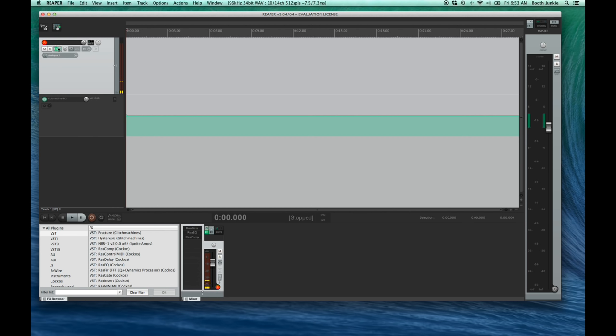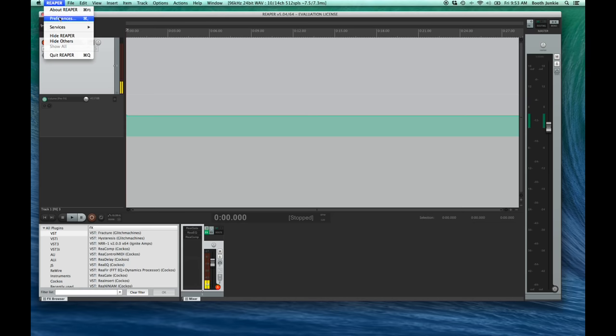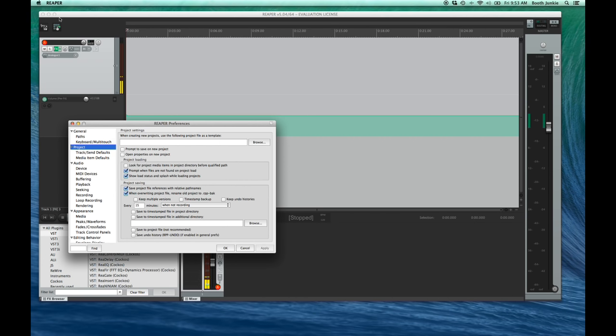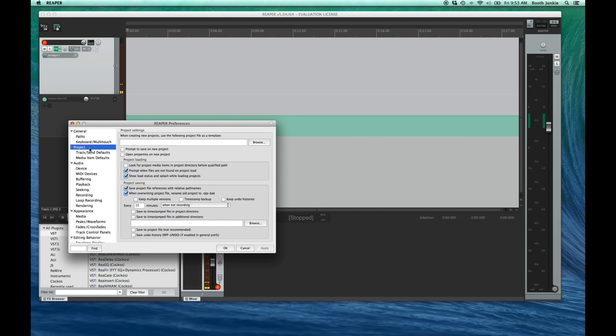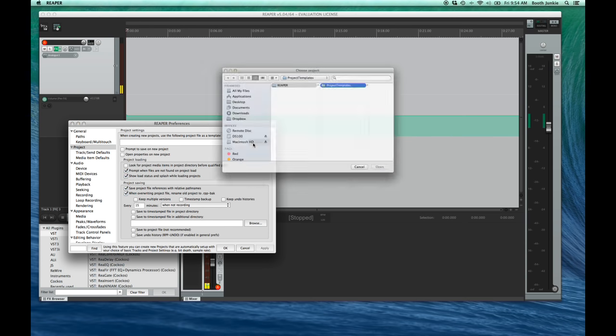Now, I load this by default every time I start a new Reaper project, since 90% of my work is VoiceOver. So, let's go back to Reaper Preferences. We click Reaper, then Preferences. Remember, on Windows, it's Options, then Preferences. Go to Project, and then right at the top of this section, choose the template you just created as a default. Click Apply, and lock that in.